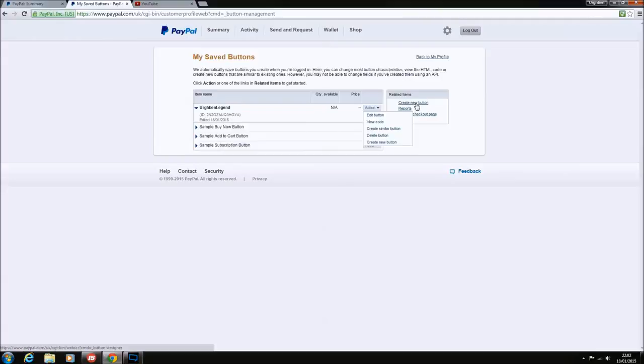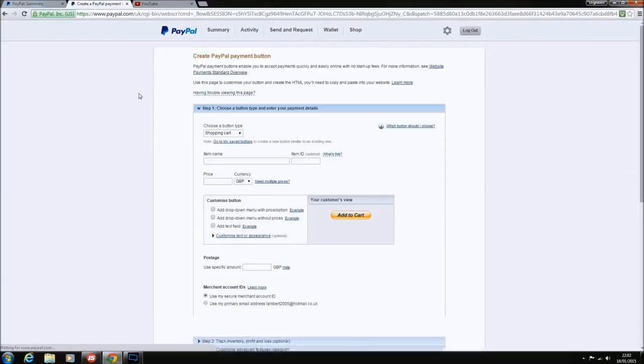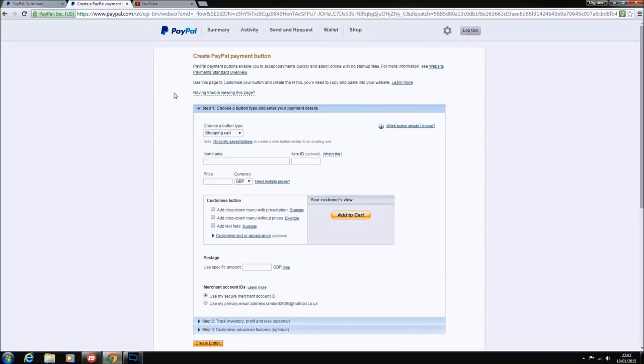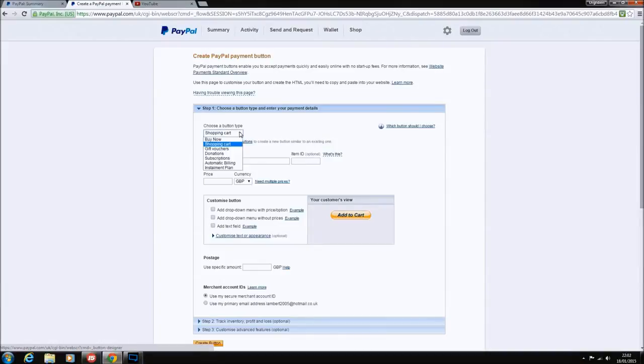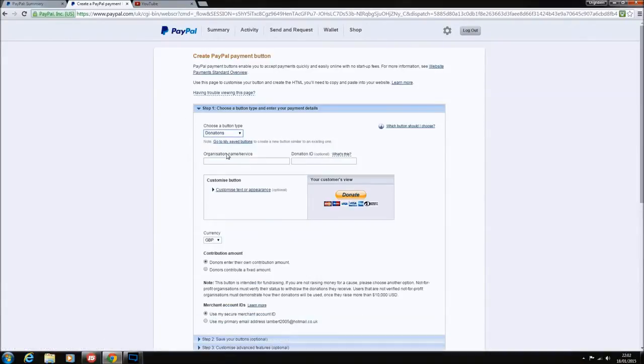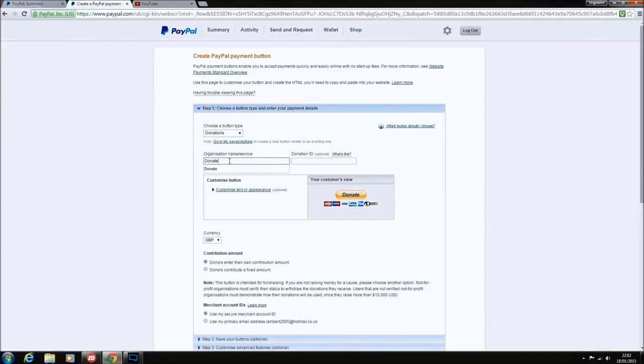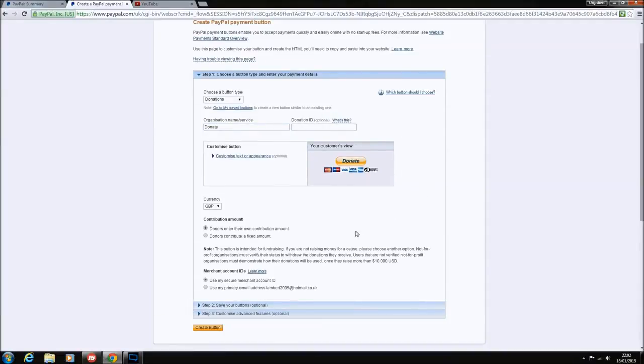What you want to do is click on create new button. When you click on create new button, it should bring up a create button payment option. Step one, you got to choose your button type. If you click on here, choose button type, you want to click donations. Then you want to go on organization name or services, and that's anything you want. So I'll just quickly put something like donate. Donation ID, you can keep empty.